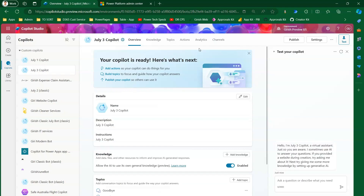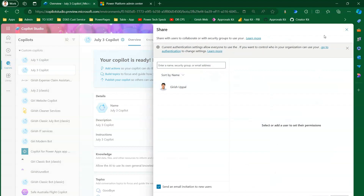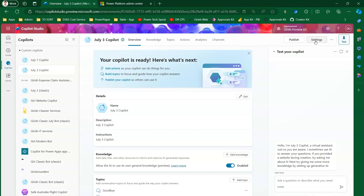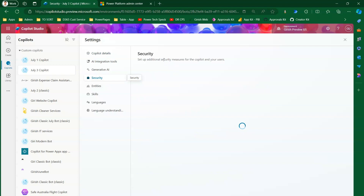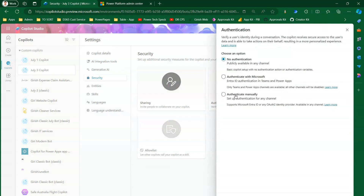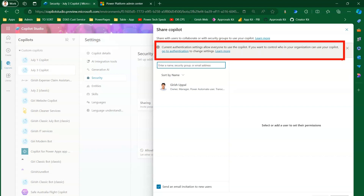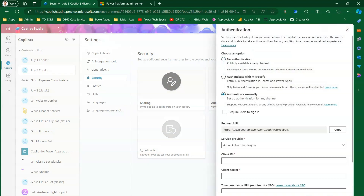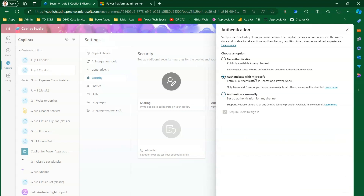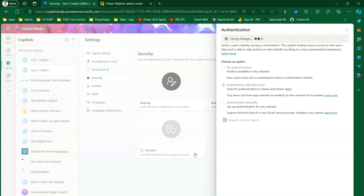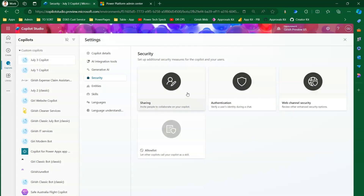Click into the context of a copilot. Click the three-dot menu to find the share option. Since authentication and sharing are closely interrelated, let's go into Settings, then Security, and select 'No Authentication'. With no authentication selected, clicking Sharing lets you share by name, security group, or email address - but a message appears: current authentication settings allow everyone to use the copilot. Then I switch to 'Authenticate with Microsoft' and save.